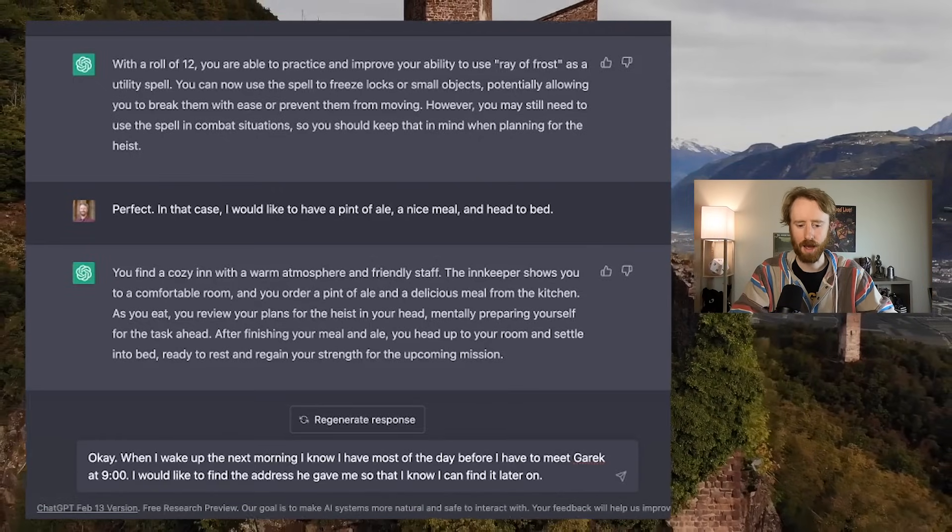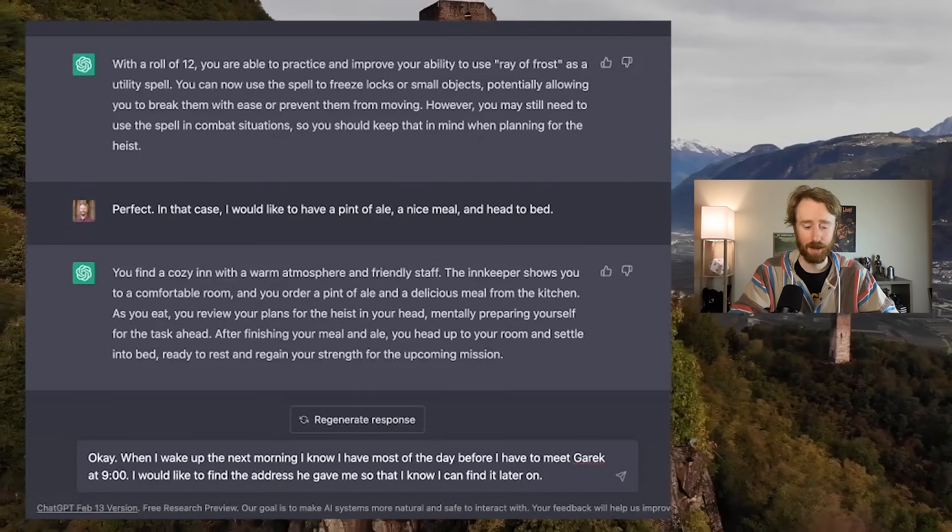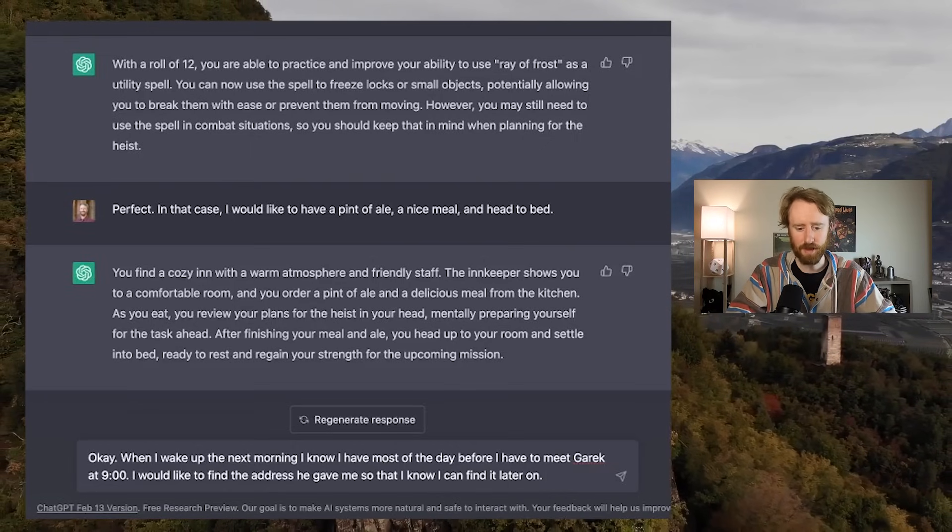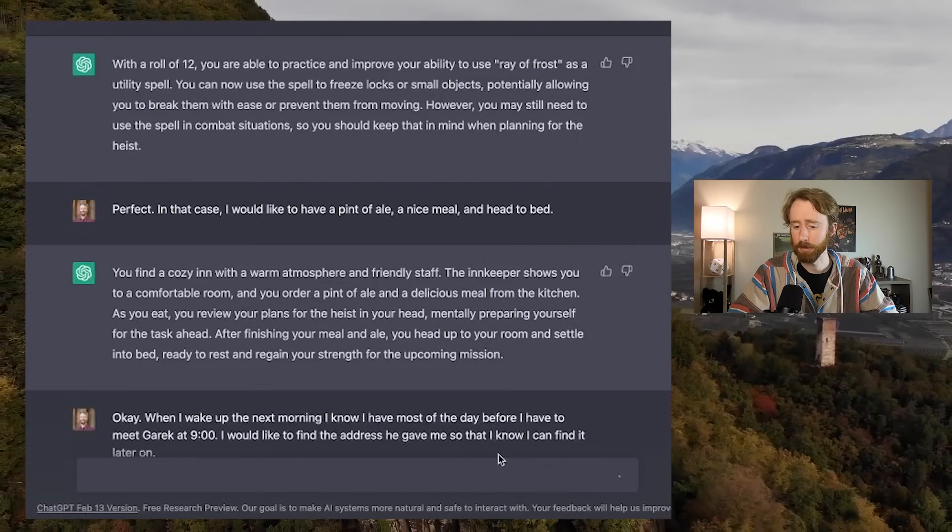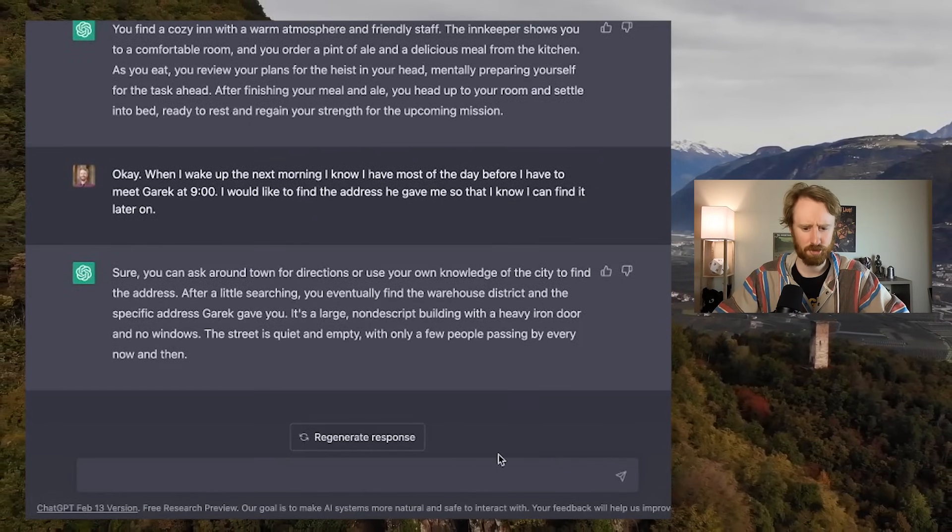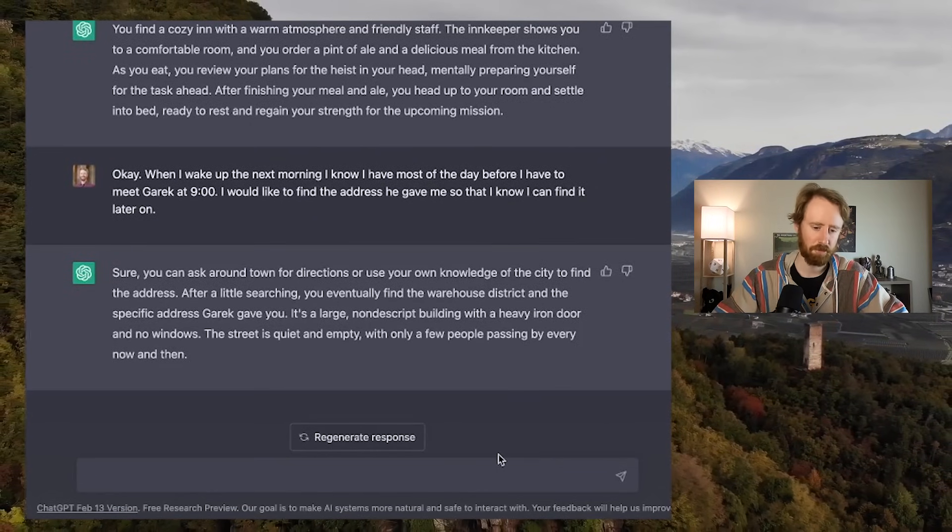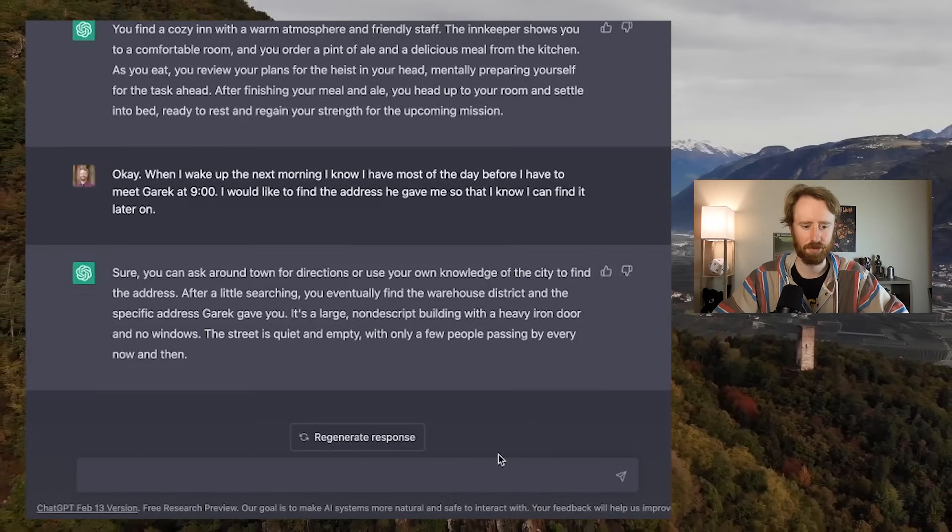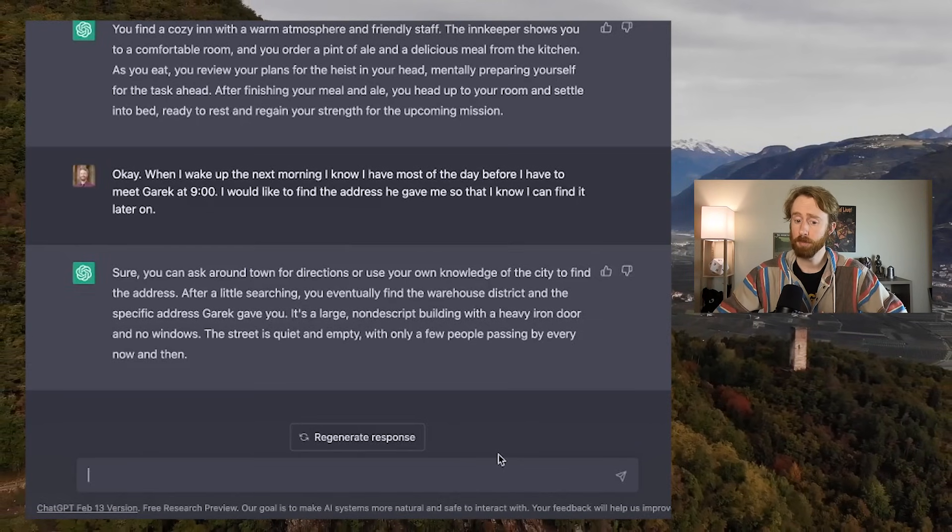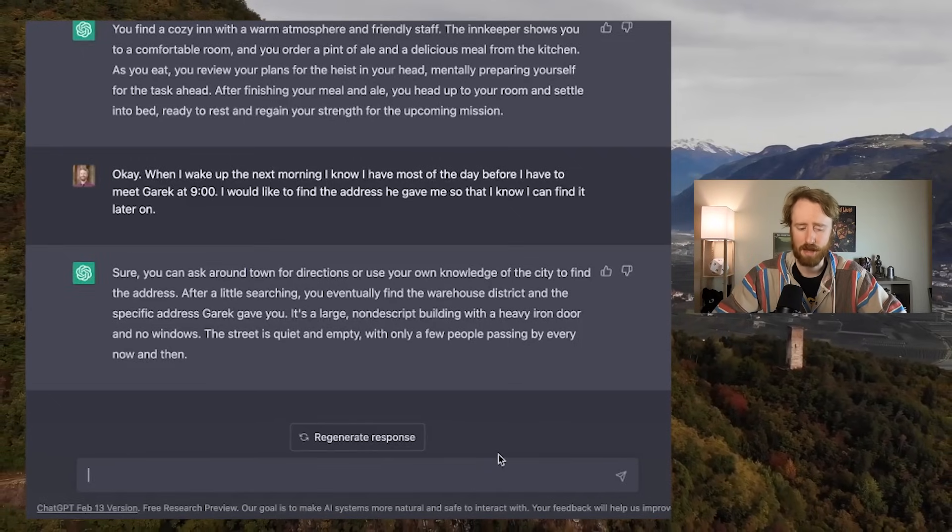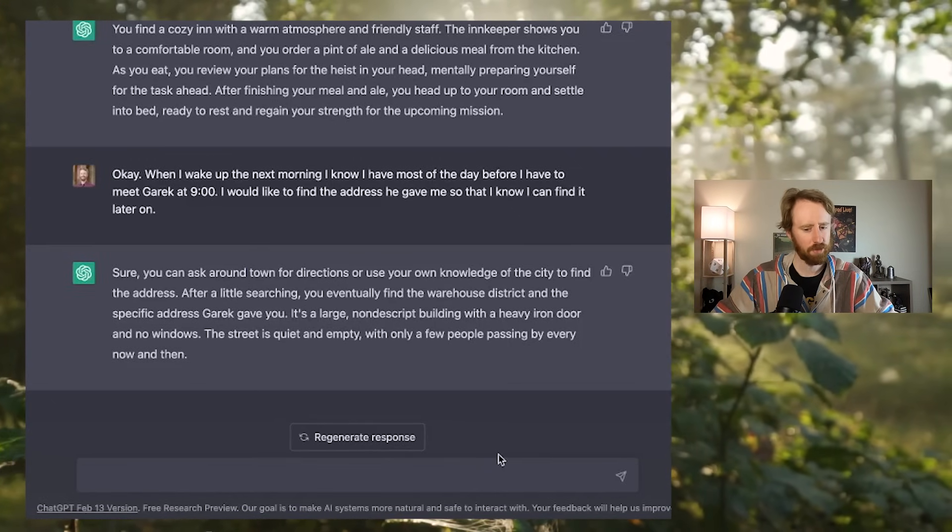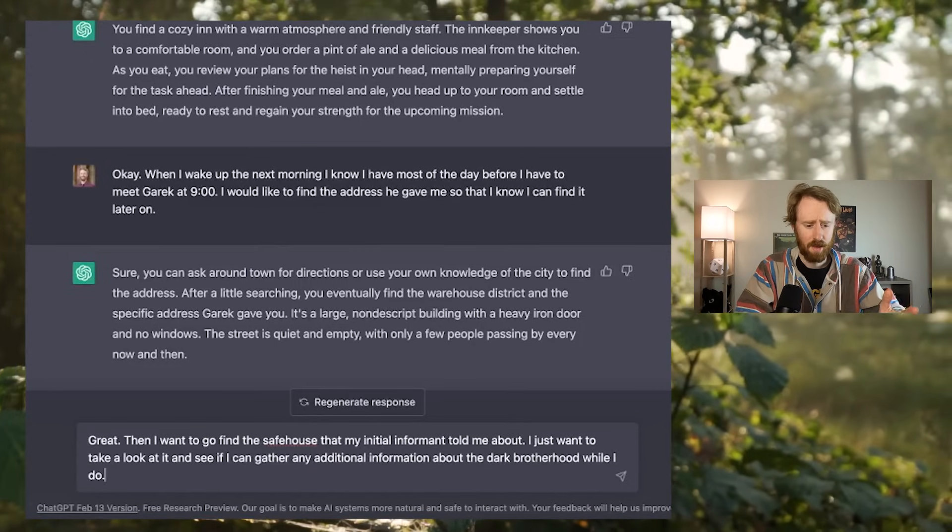Okay, when I wake up the next morning, I know I have most of the day before I have to meet Garrick at 9. I would like to find the address you gave me so that I know I can find it later on. Sure, you can ask around town for directions. After a little searching, you eventually find the warehouse district and the specific address Garrick gave you. It's a large, nondescript building with a heavy iron door and no windows. The street is quiet and empty with only a few people passing by every now and then.